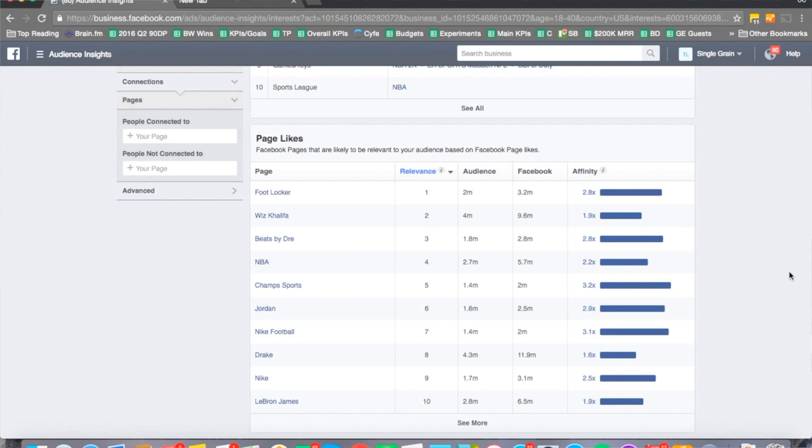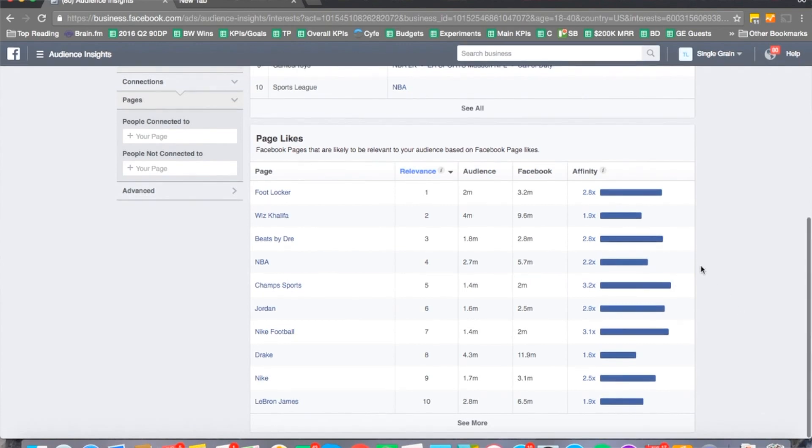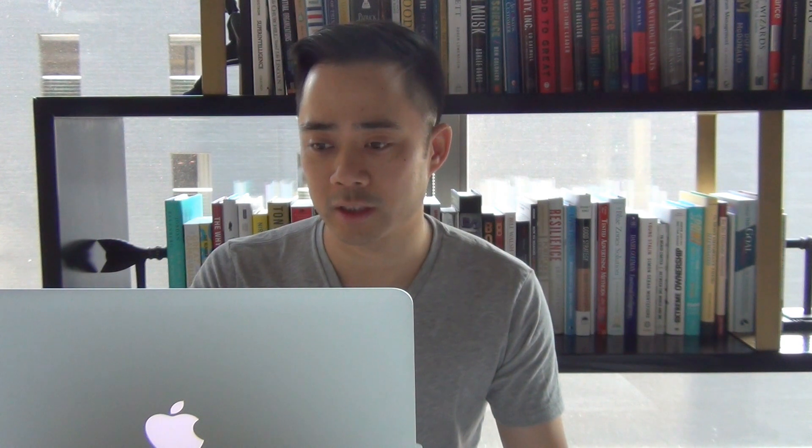You might take a look at these and start to note these down. You can see Foot Locker is one of the similar interests here. Champ Sports is another one, Nike Football, Jordan as well. And then you can see Beats by Dre. That's interesting because it's kind of related. Even though it's a headphone accessory, it's not too far off. People that are interested in Beats by Dre, I see that often in the gym. If you're wearing athletic shoes, you might be wearing Beats by Dre.